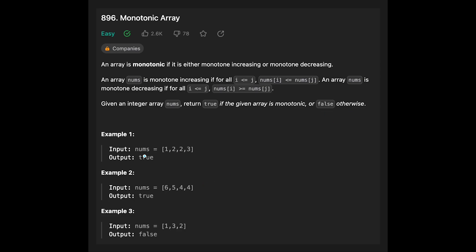Let's see the examples. In example 1, we are given [1, 2, 2, 3]. The output should be true because this is monotone increasing — going from 1 to 2, then finding the same number 2 which is fine since the condition is greater than or equal, and then from 2 to 3, which is increasing. So this is a monotone increasing array.